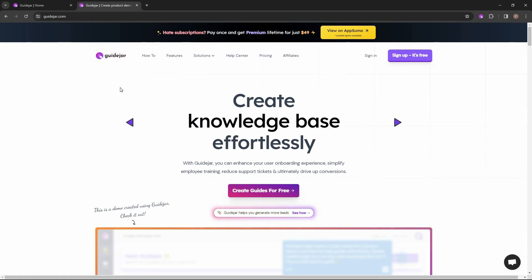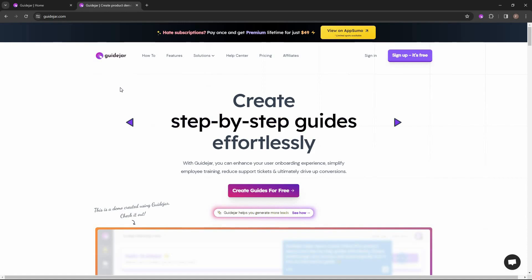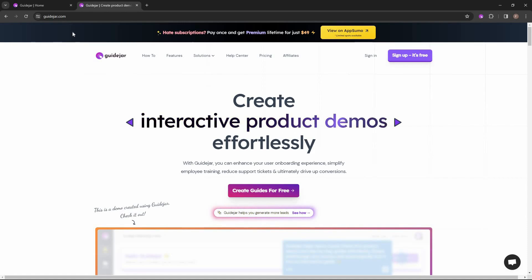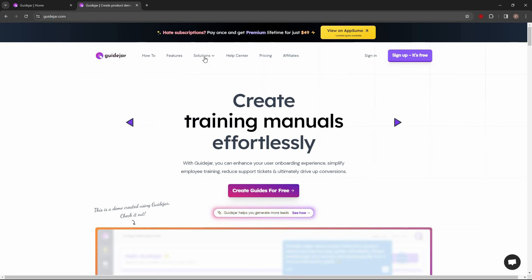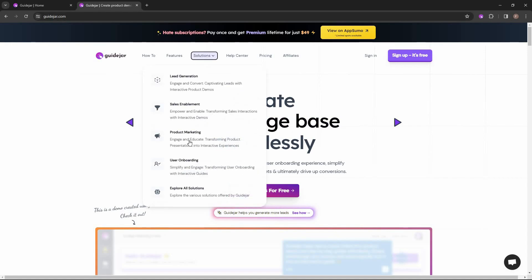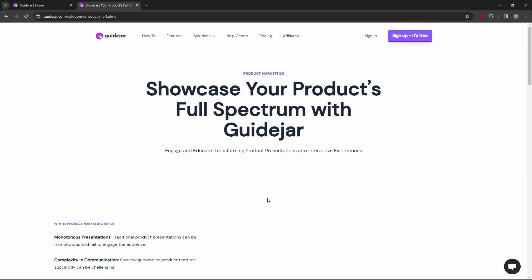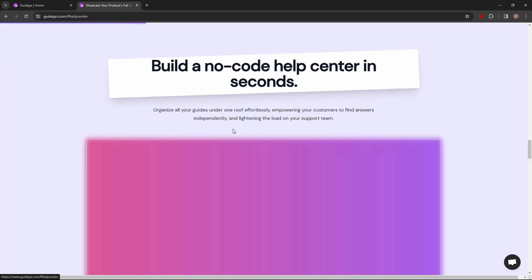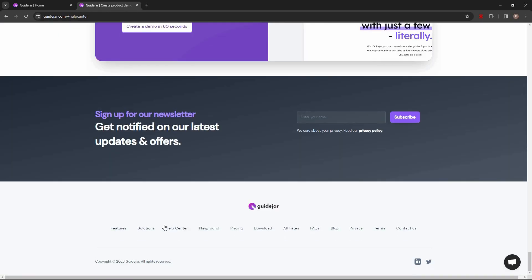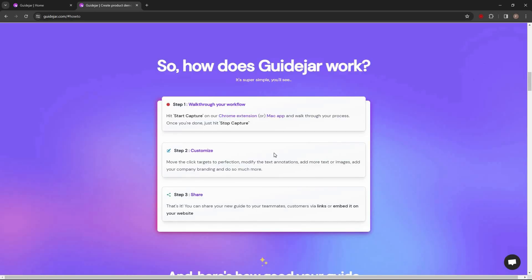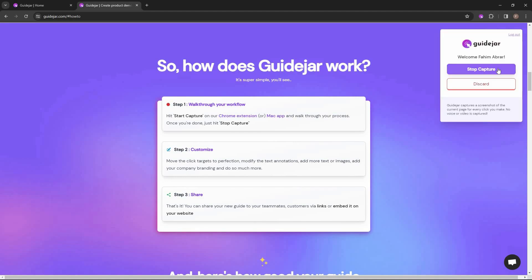GuideJar is now capturing my browser — it has started tracking my mouse clicks and it is going to create the tutorial based on that. For example, I just want to show you how to explore the GuideJar website. First I'm going to visit their website, then click on 'Solutions,' then click on 'Product Marketing,' then click on 'Help Center,' then scroll down and click on 'Features.' I think that's enough steps to explore the GuideJar website, so now I'm going to stop the capturing process.